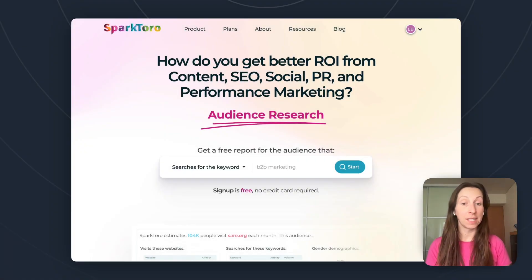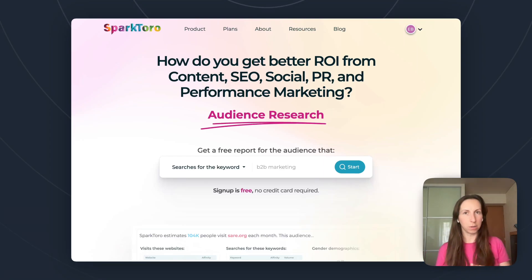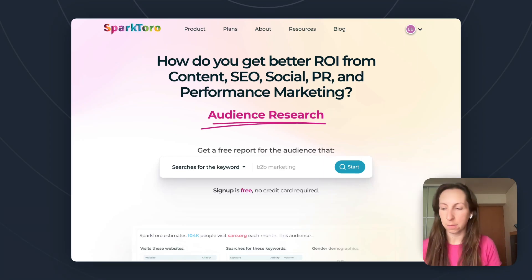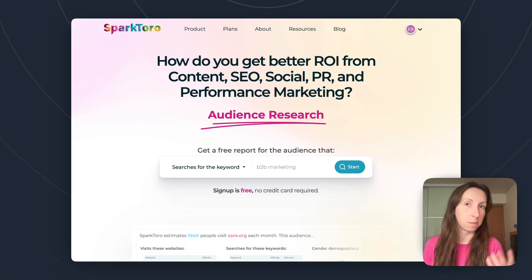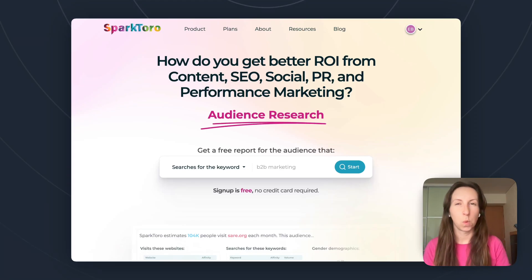Hi, I'm Kate from Presley, and today I'm going to show you how to use SparkToro to build a better media list. But first, a little bit of background, because you can buy media databases online — there are plenty of companies that offer it. So why not just do that?